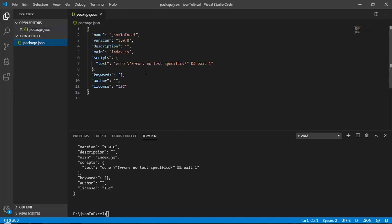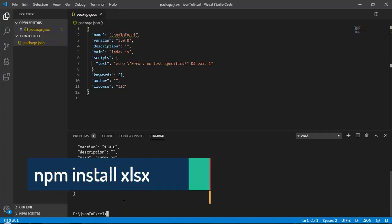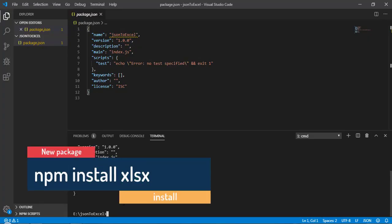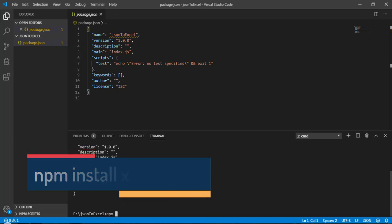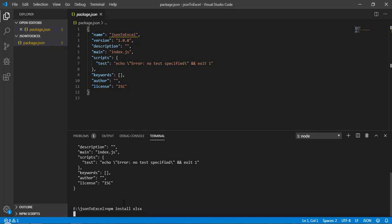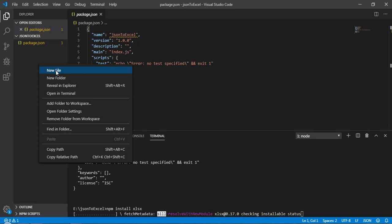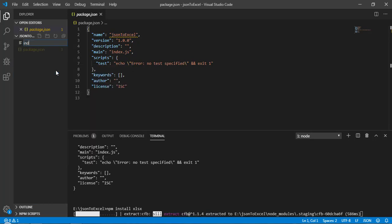Now we need to install a package for this project, and that package is called 'xlsx'. So run: npm install xlsx. Let's install this.